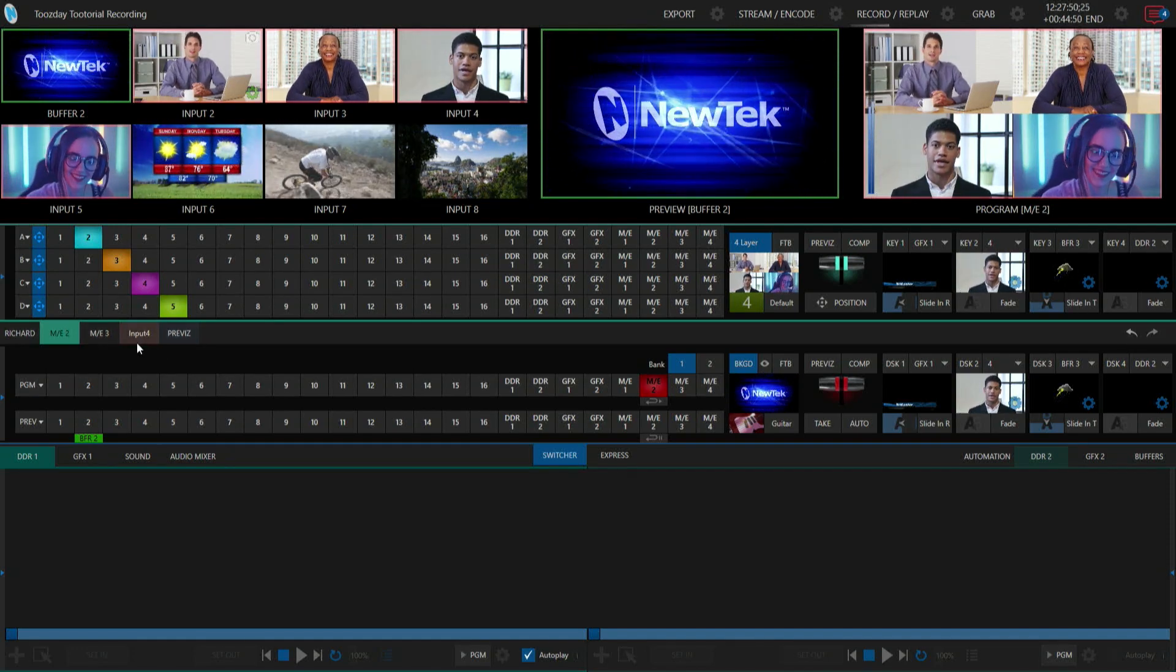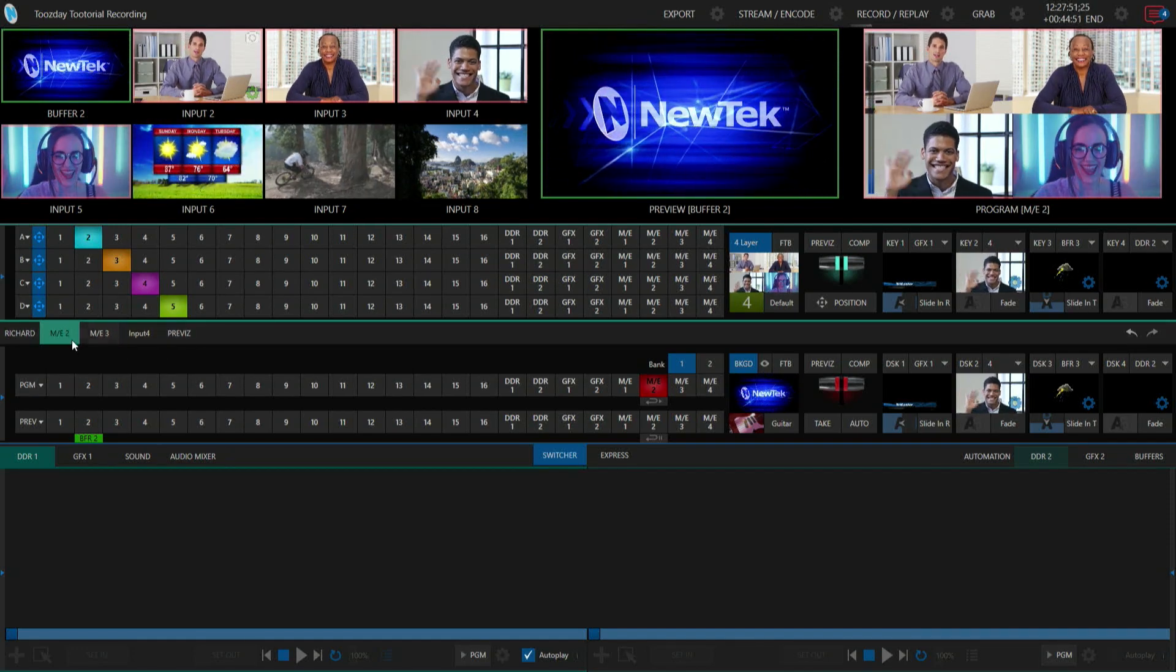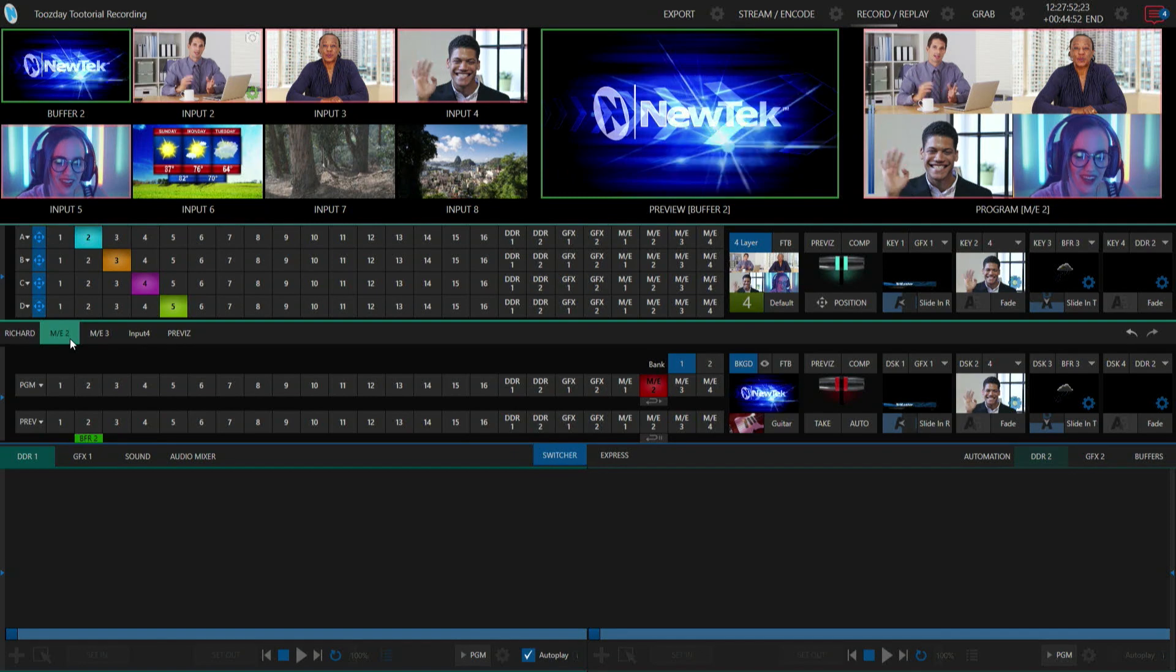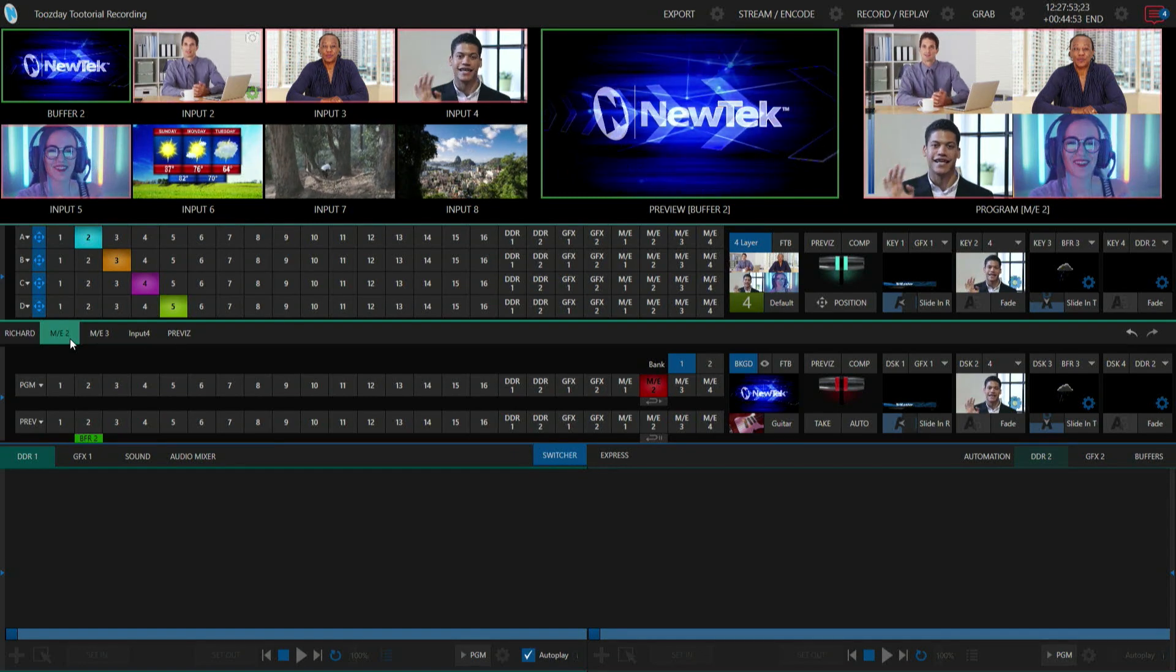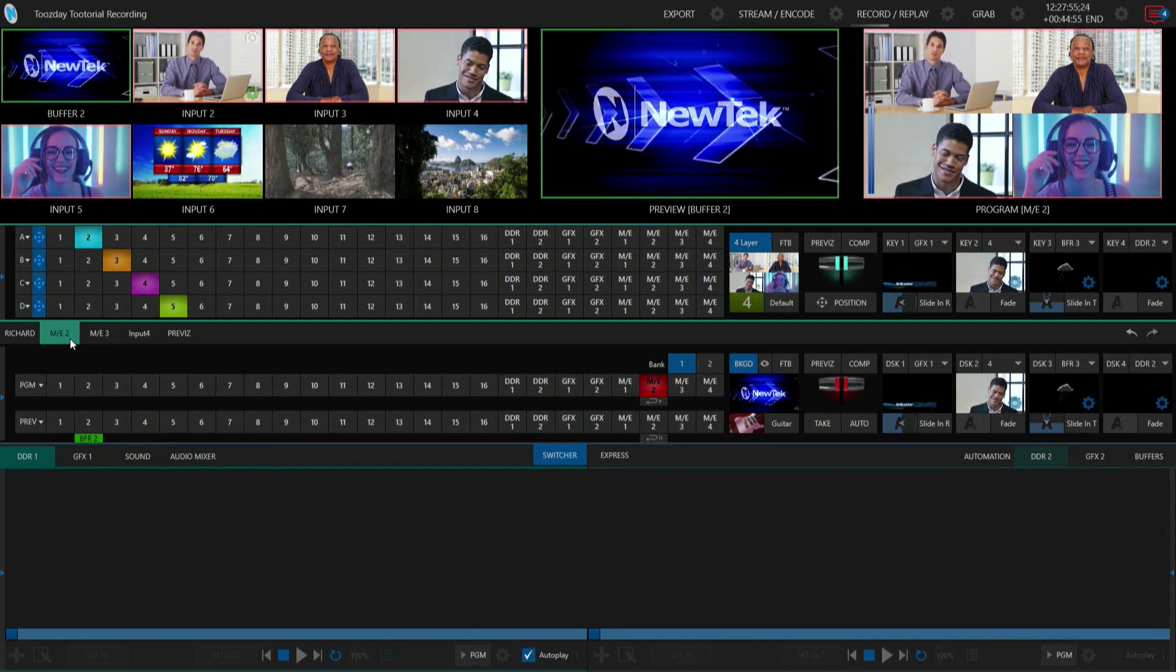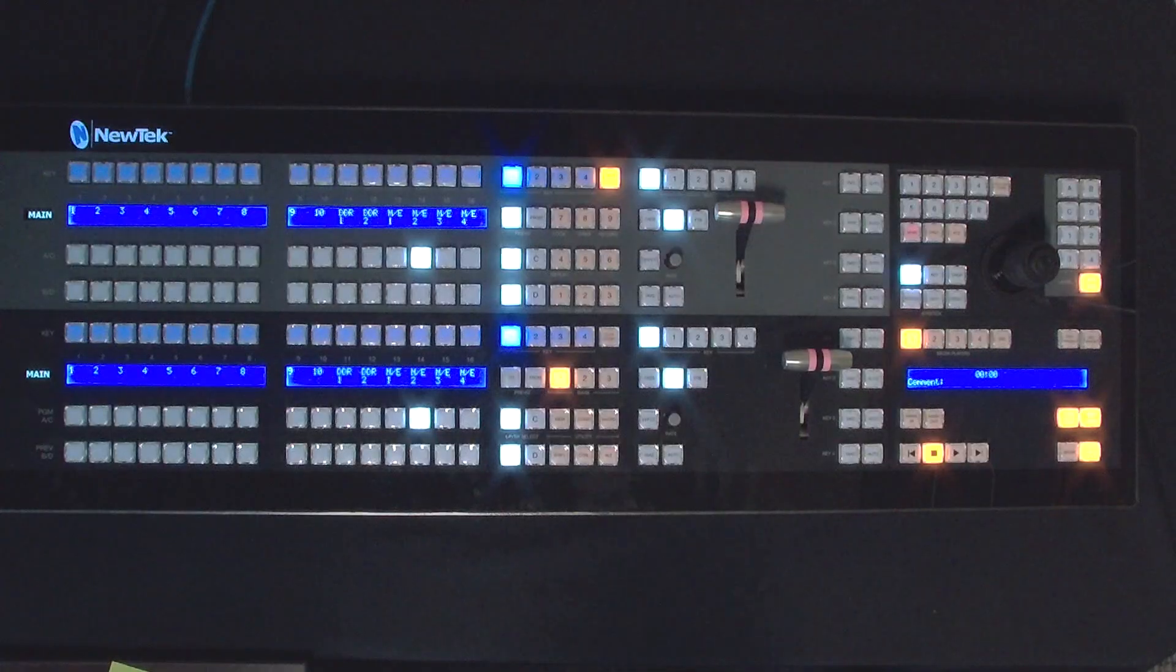To do that, let's go ahead and move over to my control panel and show you how to do that.